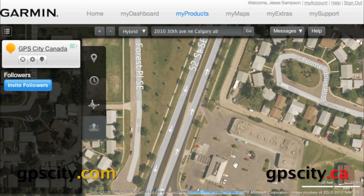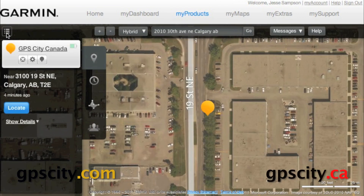So that was a quick rundown of the mapping software. If you want to learn more about this device, visit GPS City. We'll see you next time.